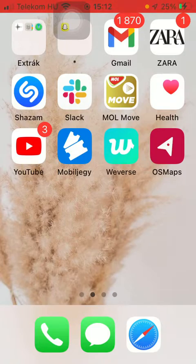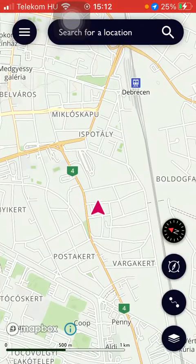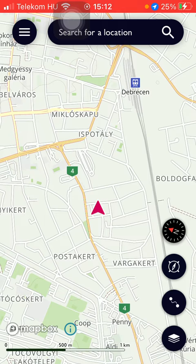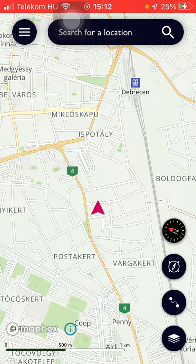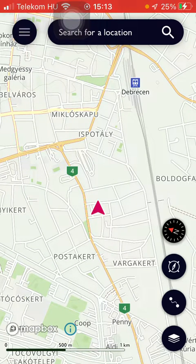First of all, open the application on your phone. And after that you should tap on this menu icon that can be found in the upper left corner of the screen.